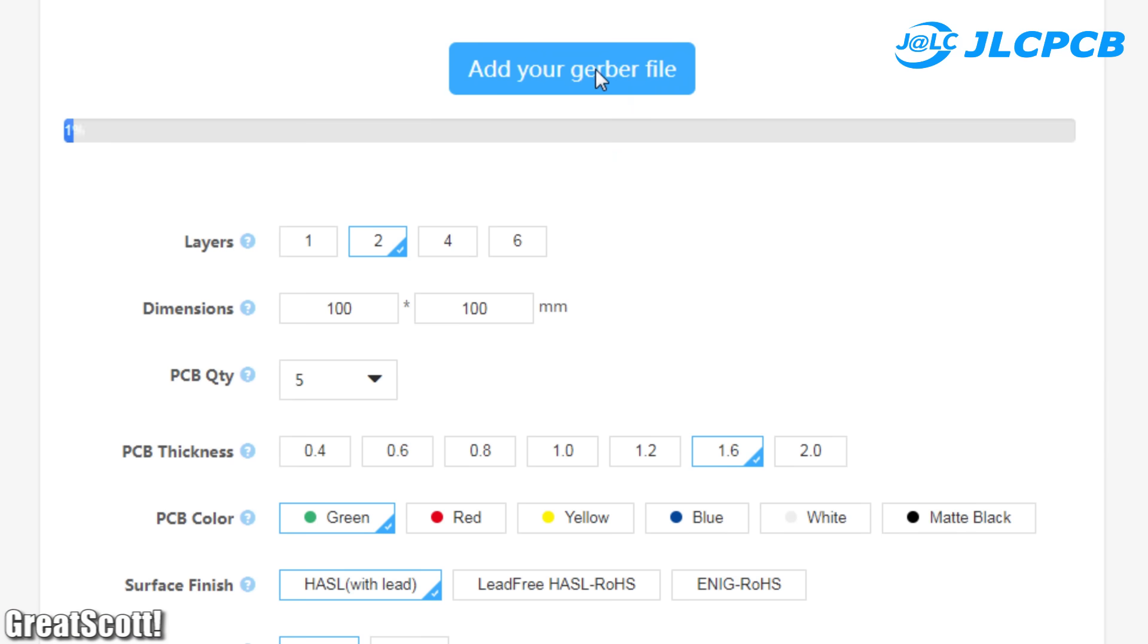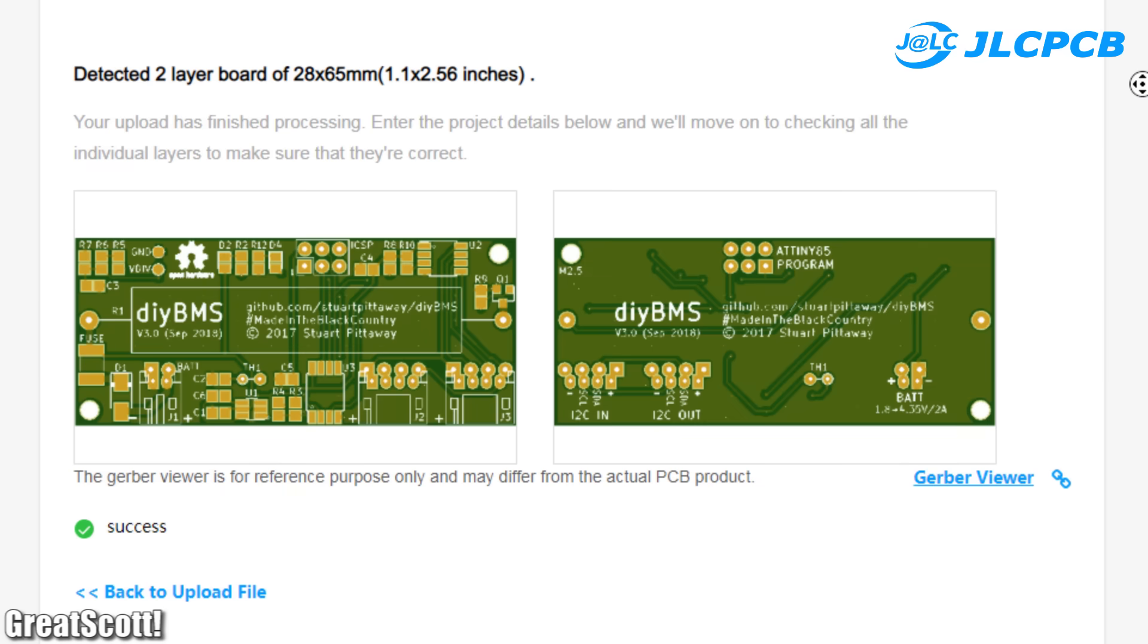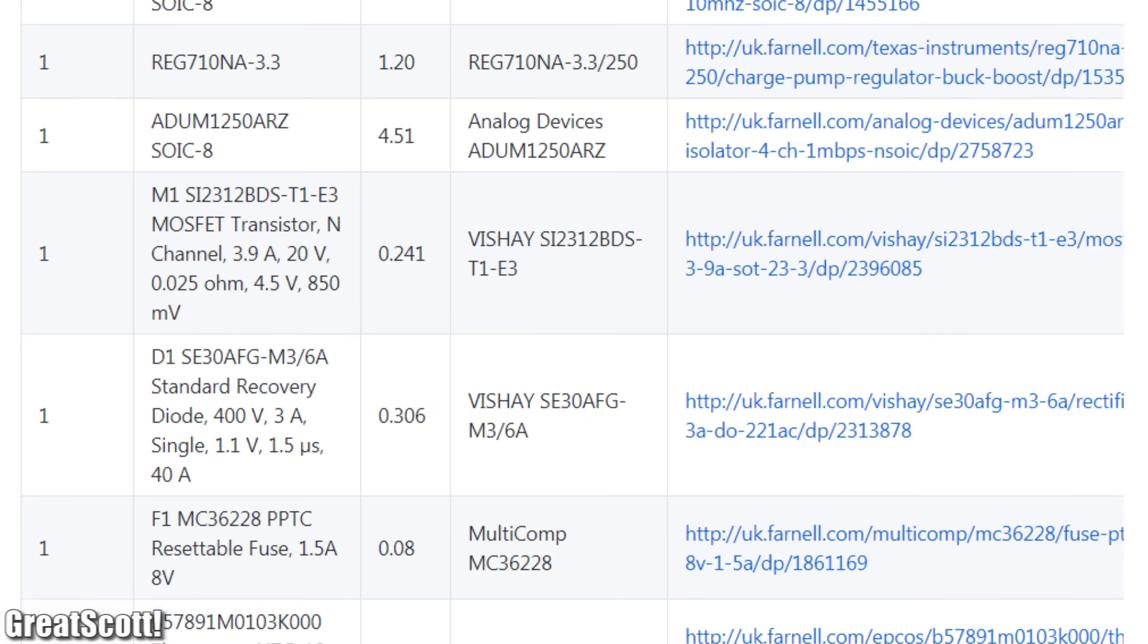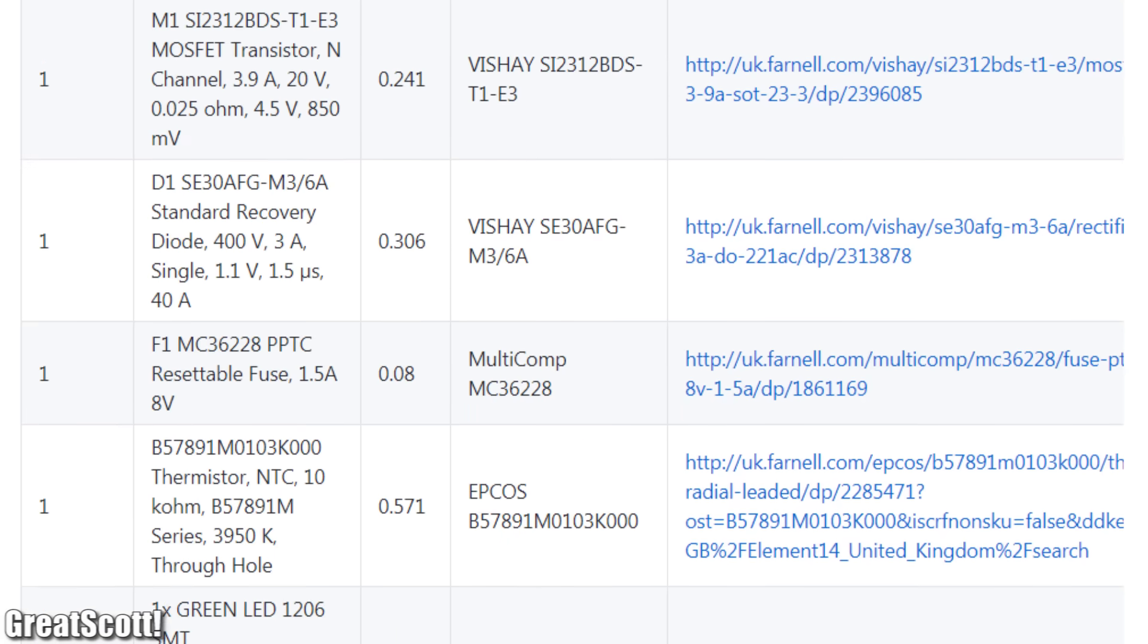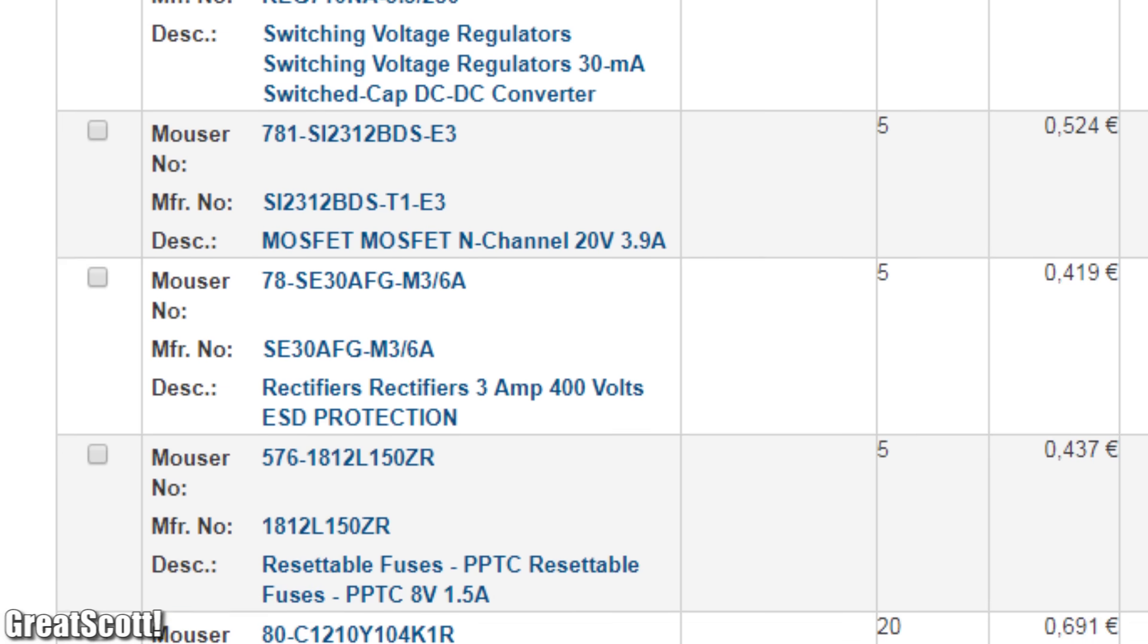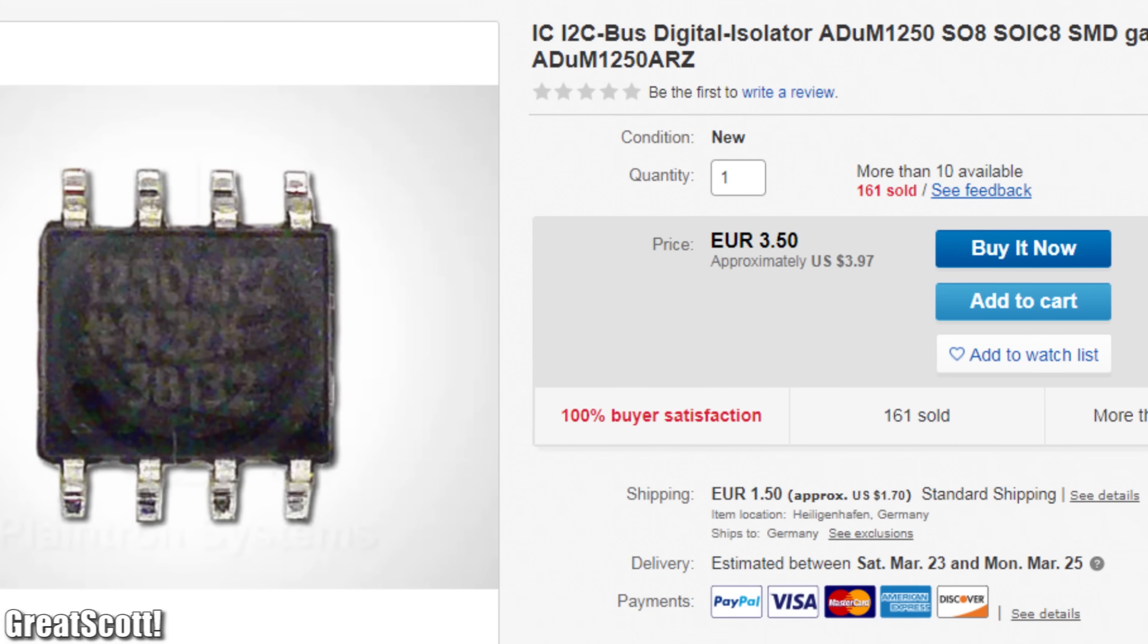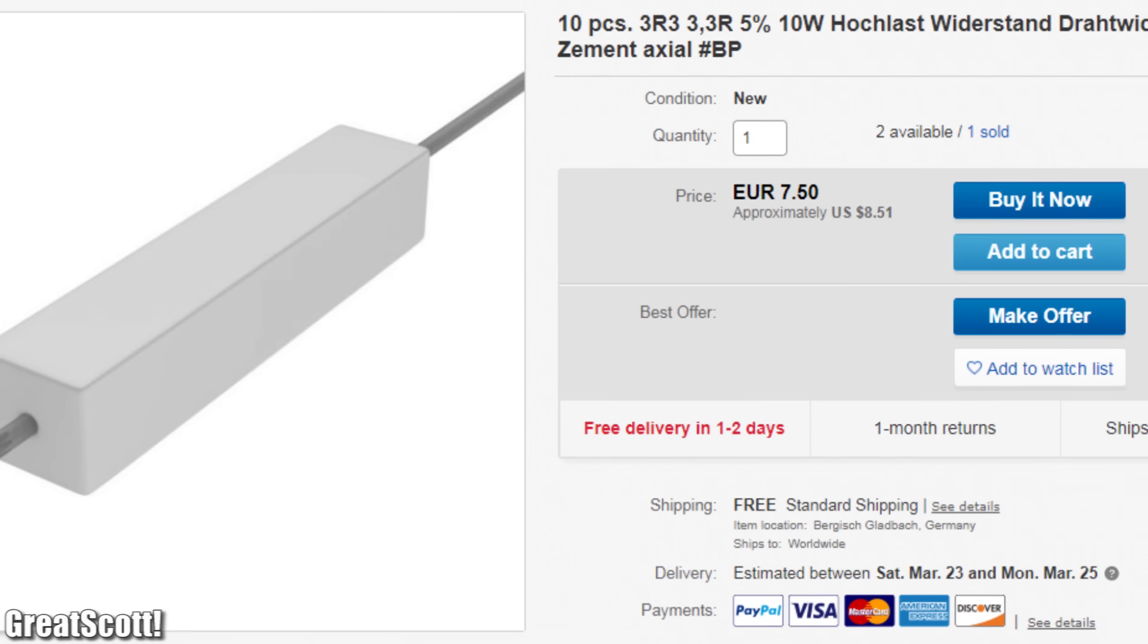That is why I uploaded the Gerber files of the PCB to JLCPCB in order to get 10 of them for $2 plus shipping. And afterwards started sourcing the required components. I got the majority of them from Mouser and only a few either too expensive or special ones from eBay.